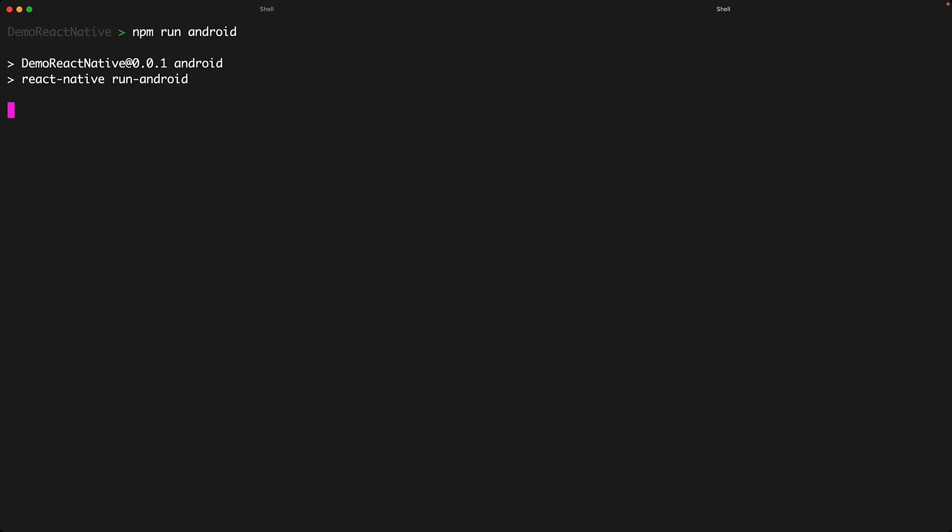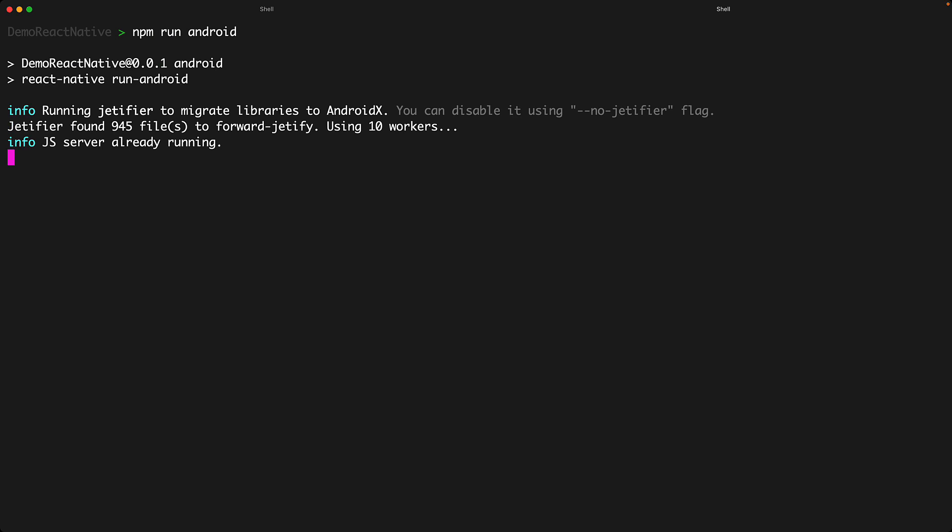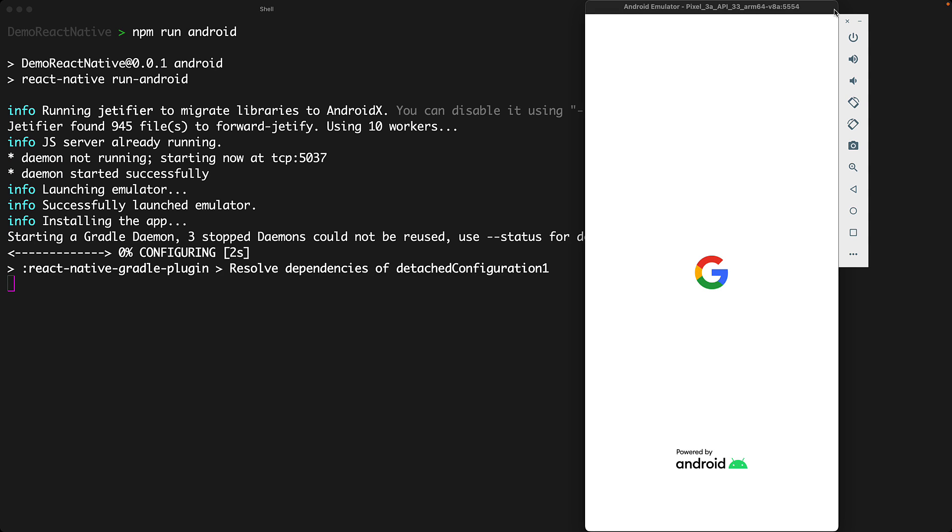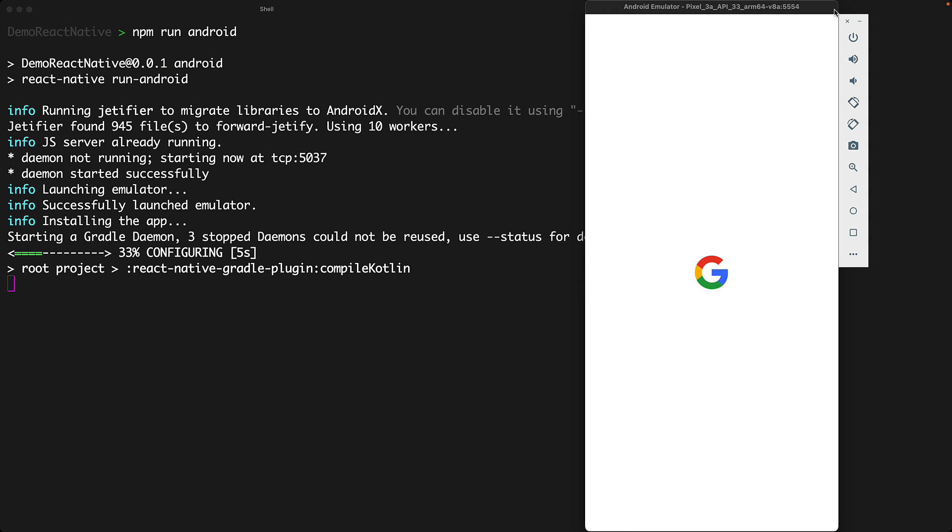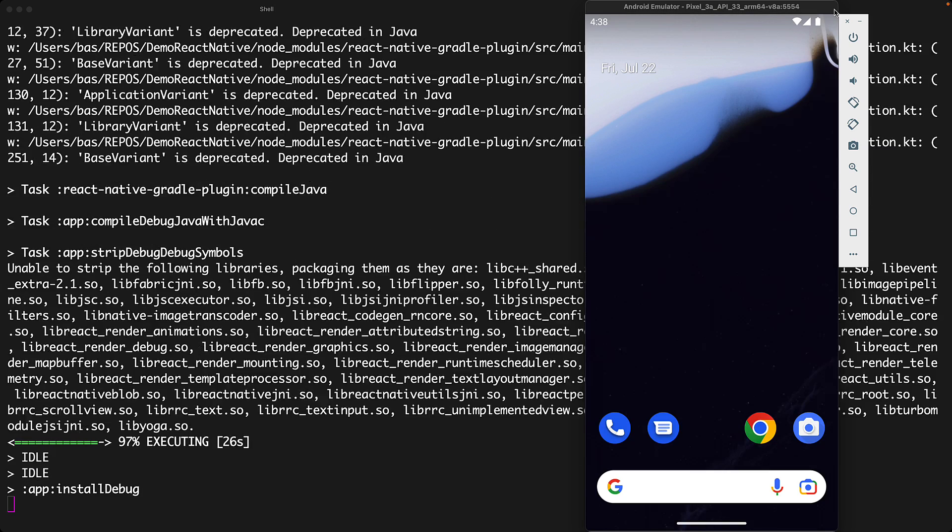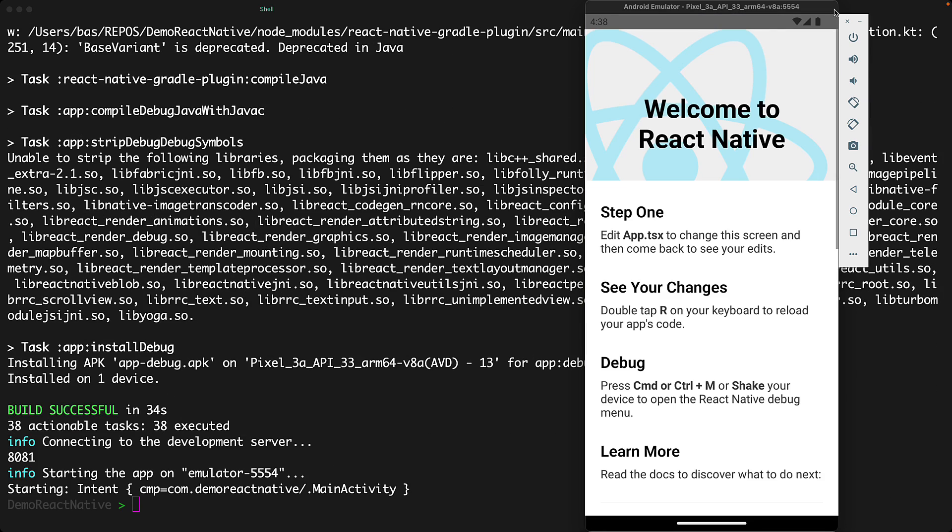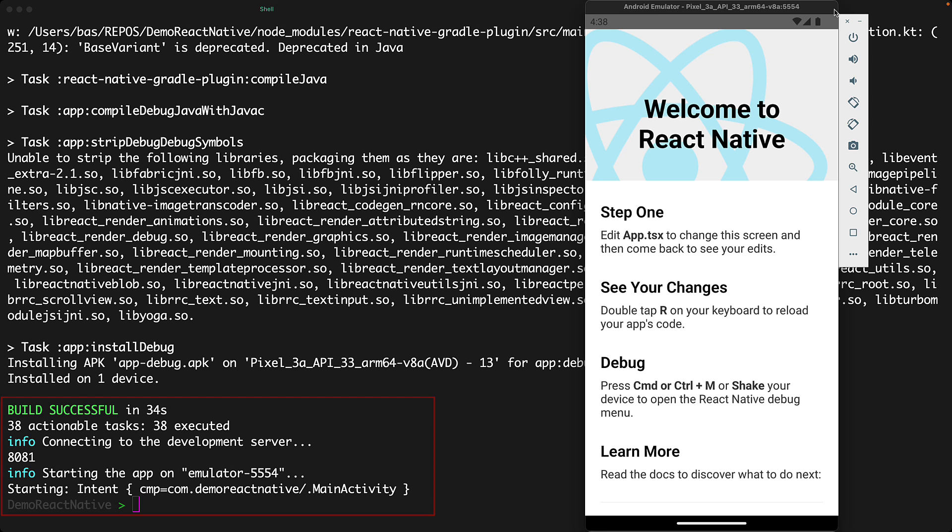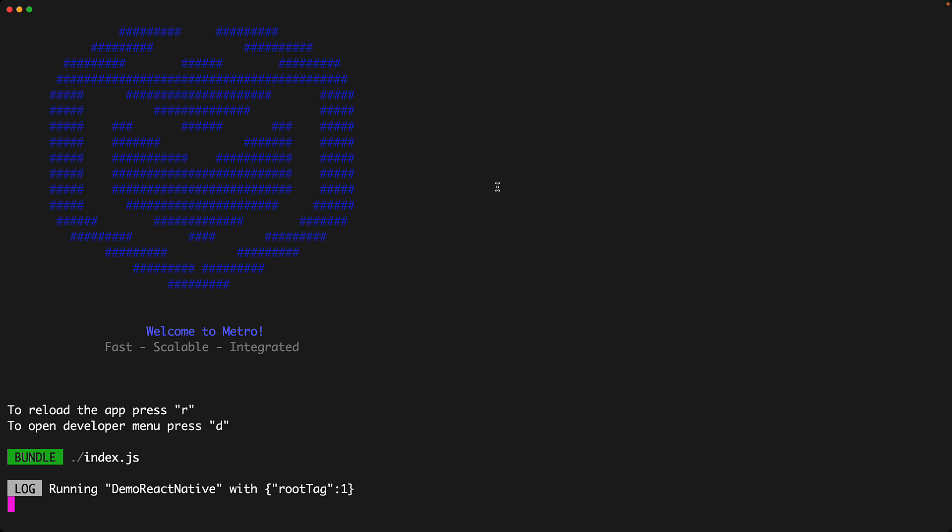For example, in another terminal session, we can run the command npm run android to start the Android emulator and now because we have metro running in the background, this command will only build and deploy our application to the emulator and once we have the application running in the emulator, we can exit this particular terminal session as we don't need this particular console open anymore.